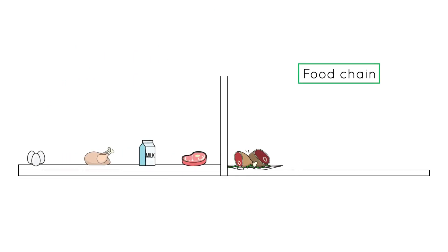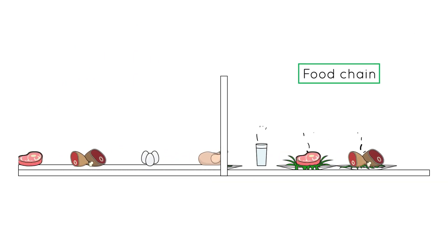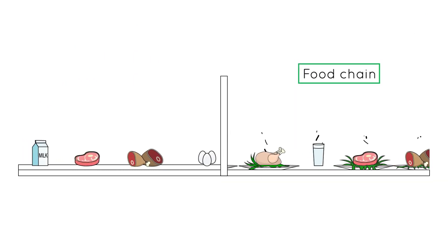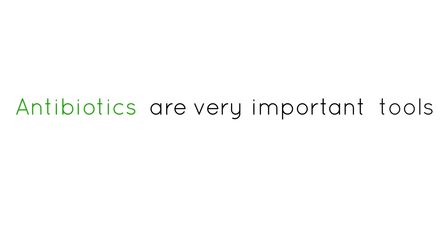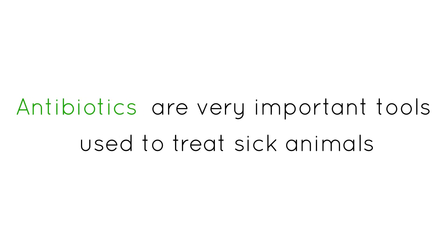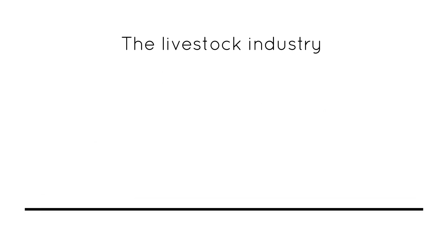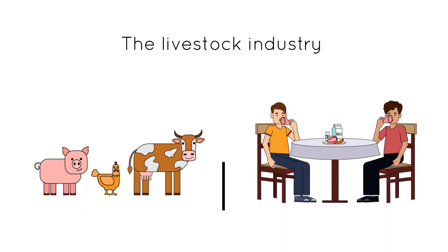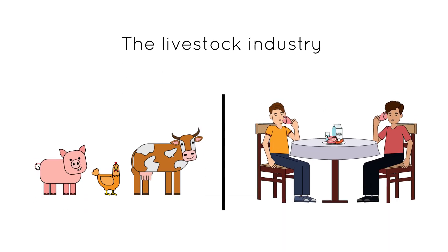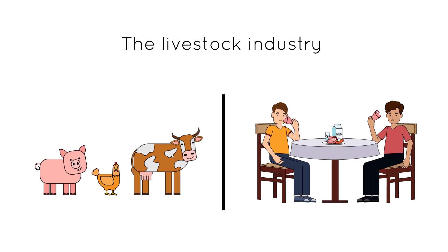Products found to contain harmful residues are not permitted to enter the food chain. Antibiotics are very important tools used to treat sick animals. The livestock industry works hard to ensure that antibiotics are used to keep animals healthy and consumers safe.